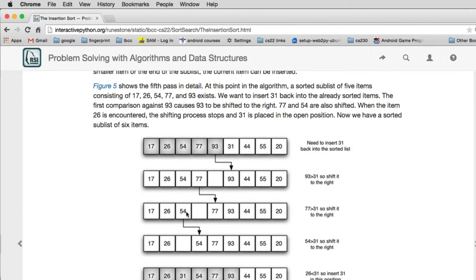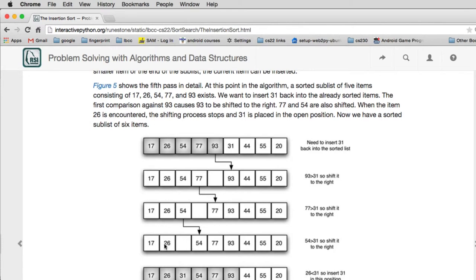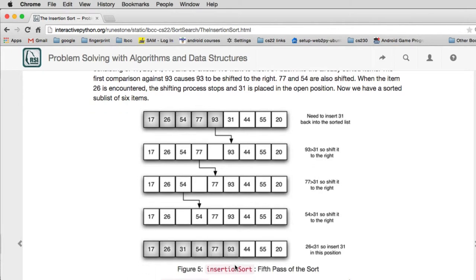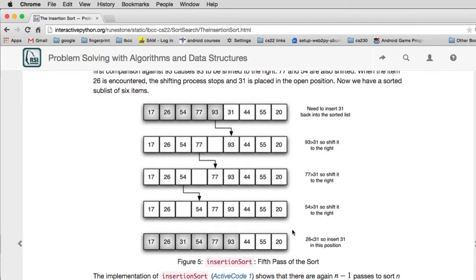And then it compares the 31 to the 54 and that's also bigger, so it moves it over. And then finally it compares the 31 to 26 and says, well, that's not bigger, so I'm going to stick it in this empty slot here. And so now I've put 31 in the right place. So each step is going to be like that.